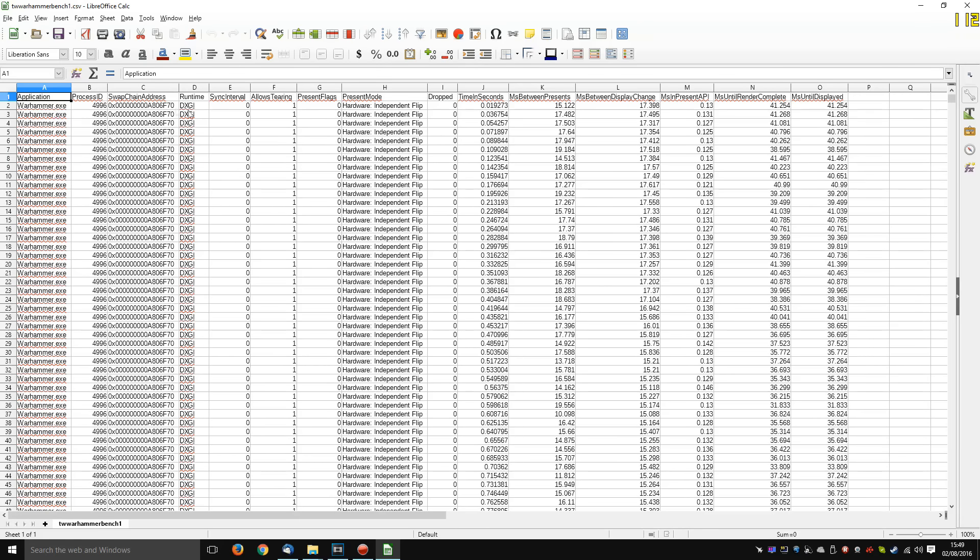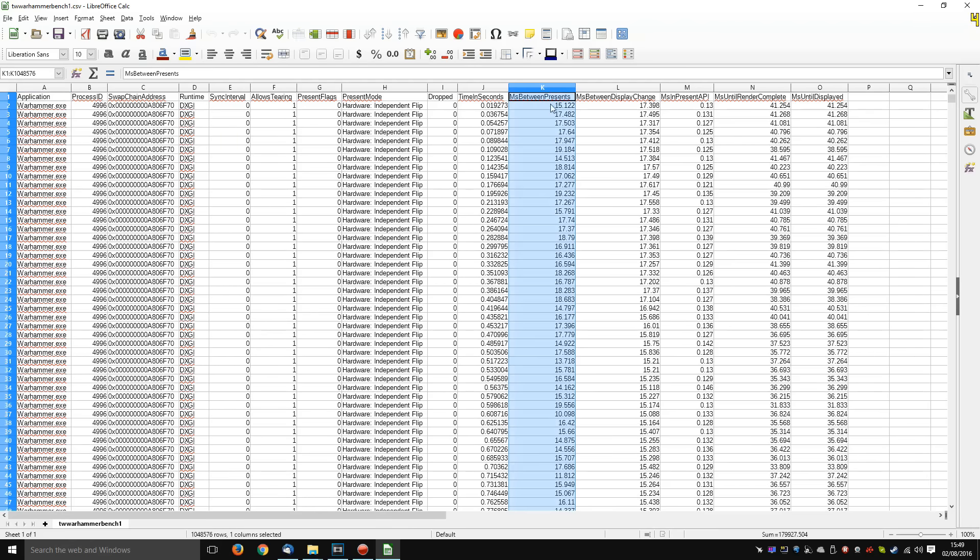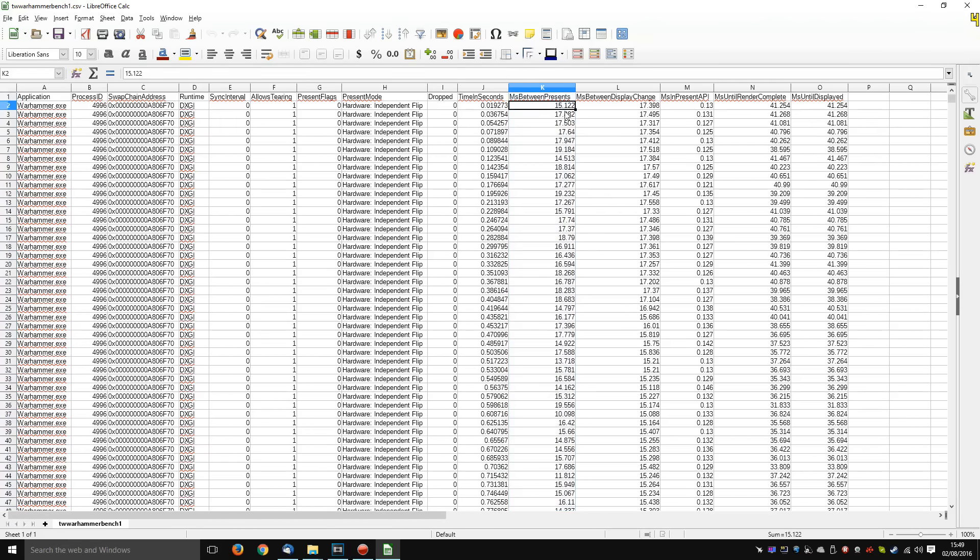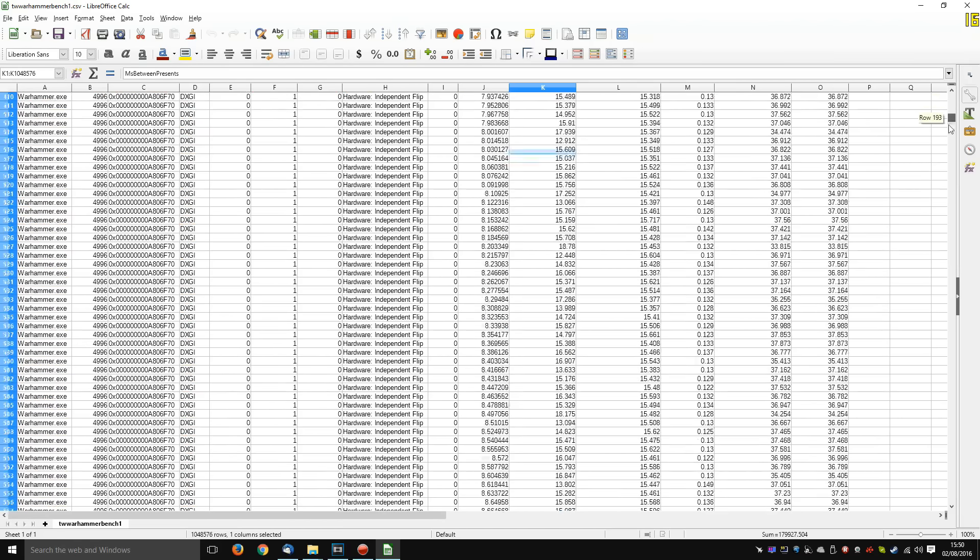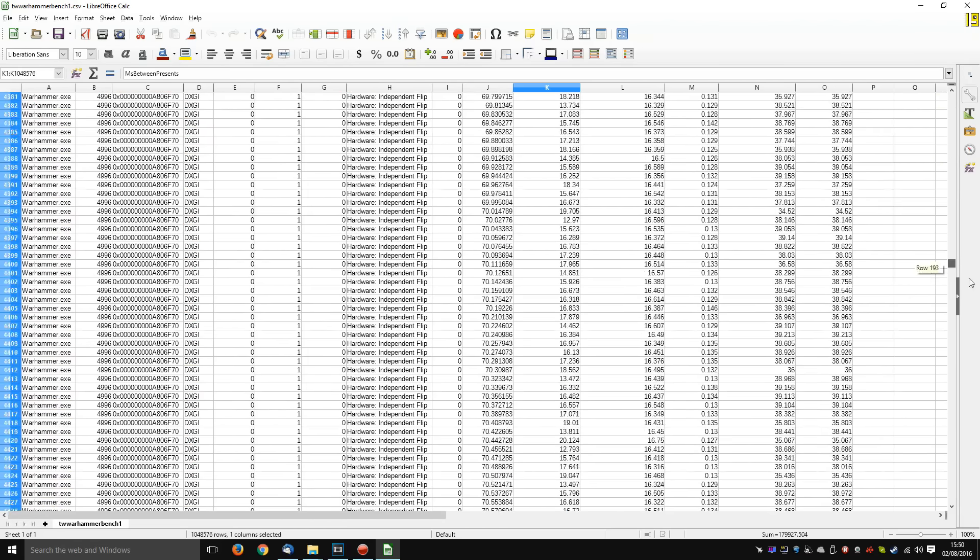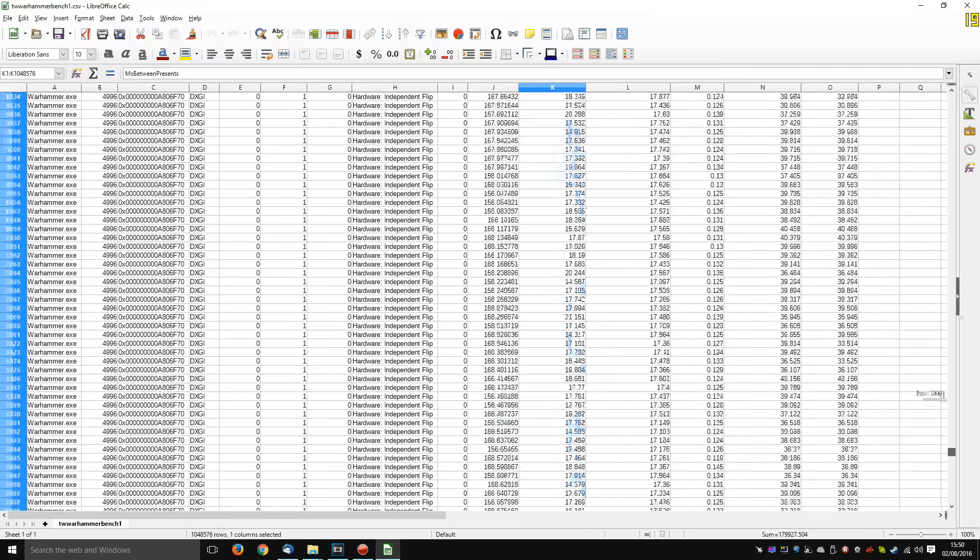And this is all the information that PresentMon saves. You've got your application ID, you've got your process ID, and a bunch of stuff I've got no idea what it does. The part we are interested in, in order to get stuff like frame times and your frames per second, is this column K, milliseconds between presents. And this is basically your frame time in milliseconds. And as you can see, there is an awful lot of them.